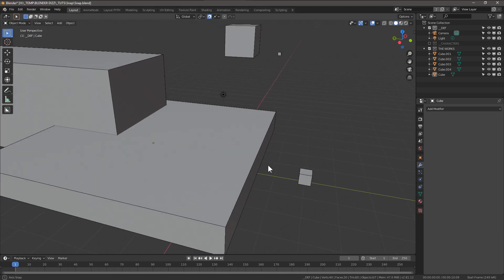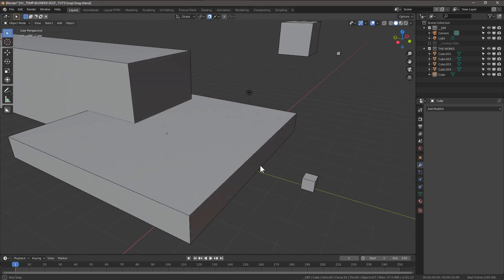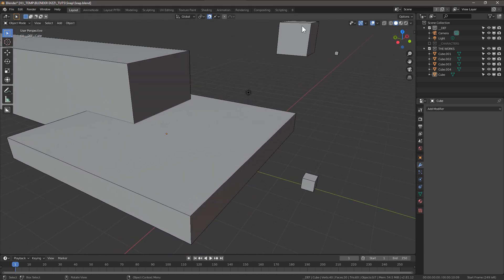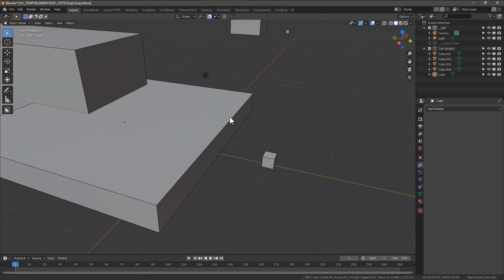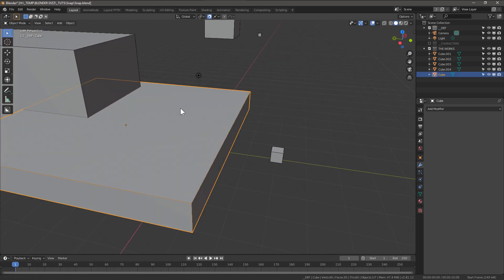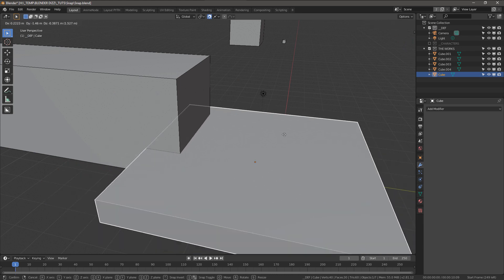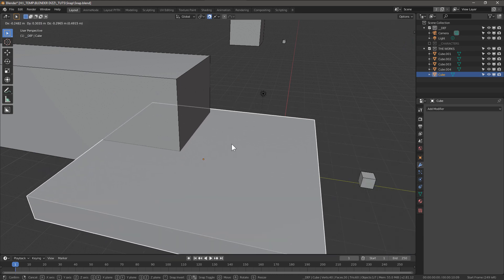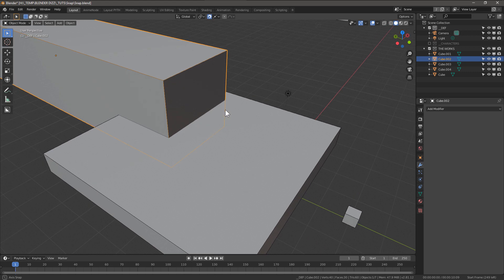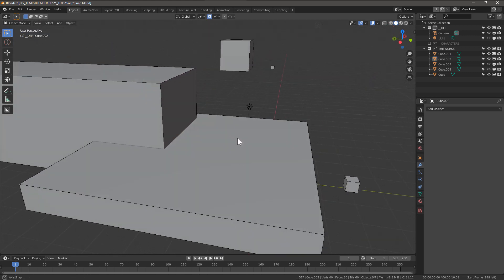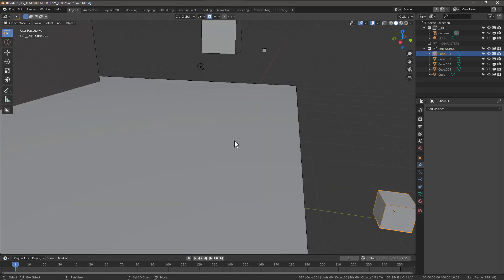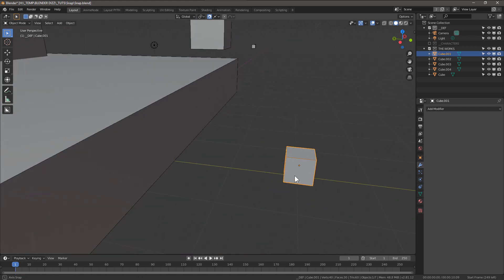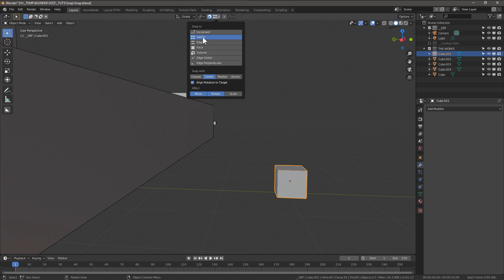Snapping to intersection and snapping to the center of a face. Let's see, we have two cubes here and we want to snap to this intersection in between here. So we go to this guy and we set snap to vertex.